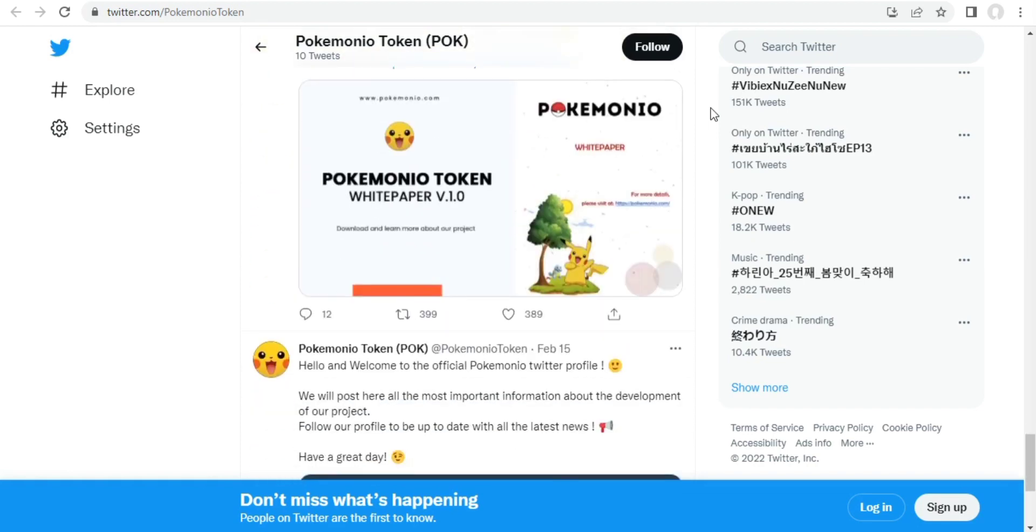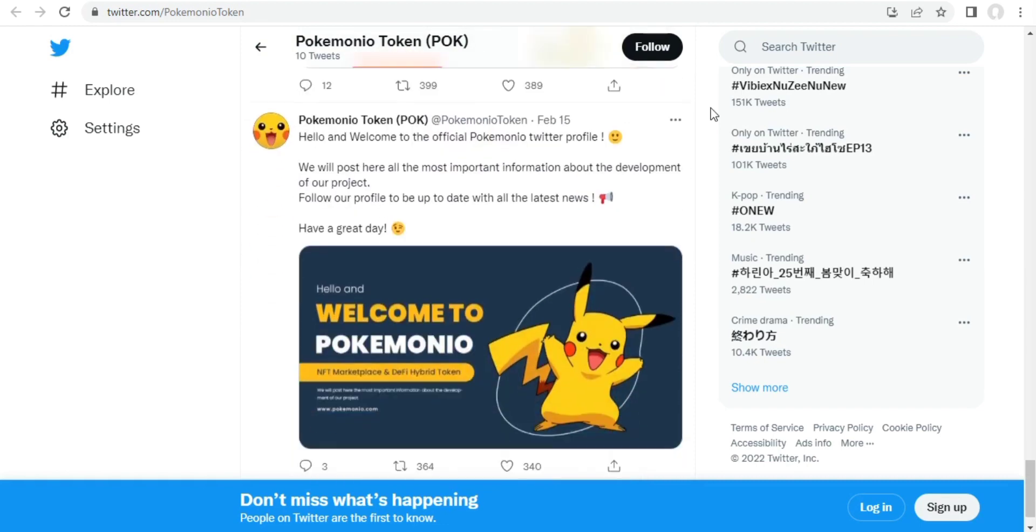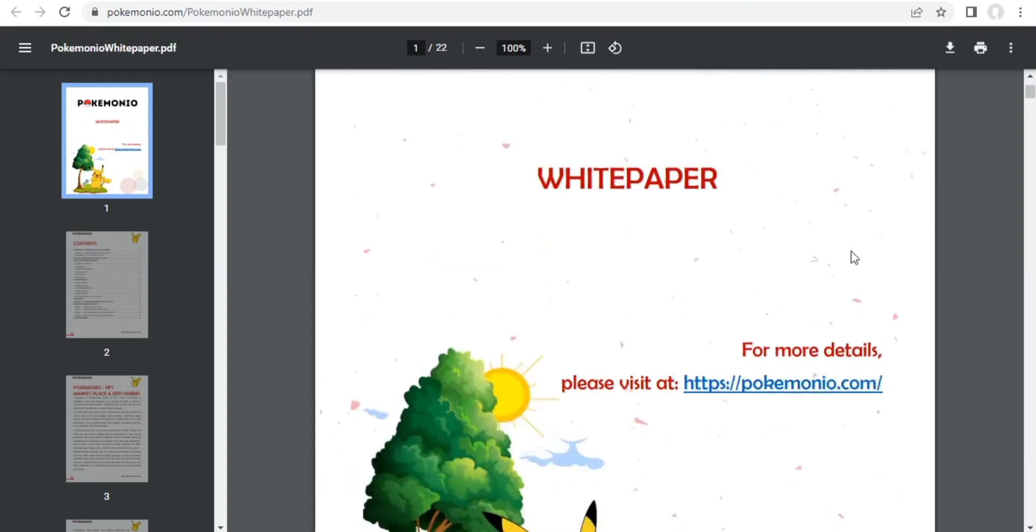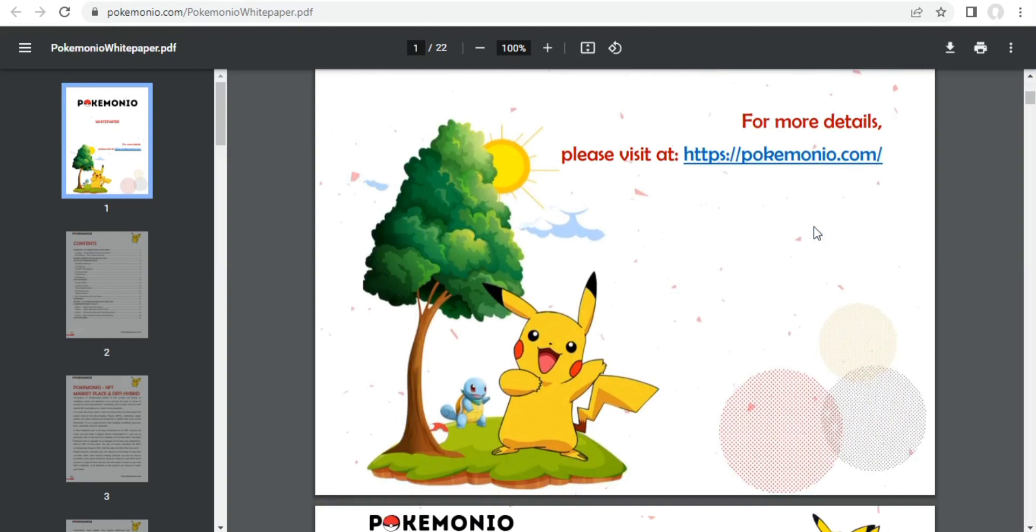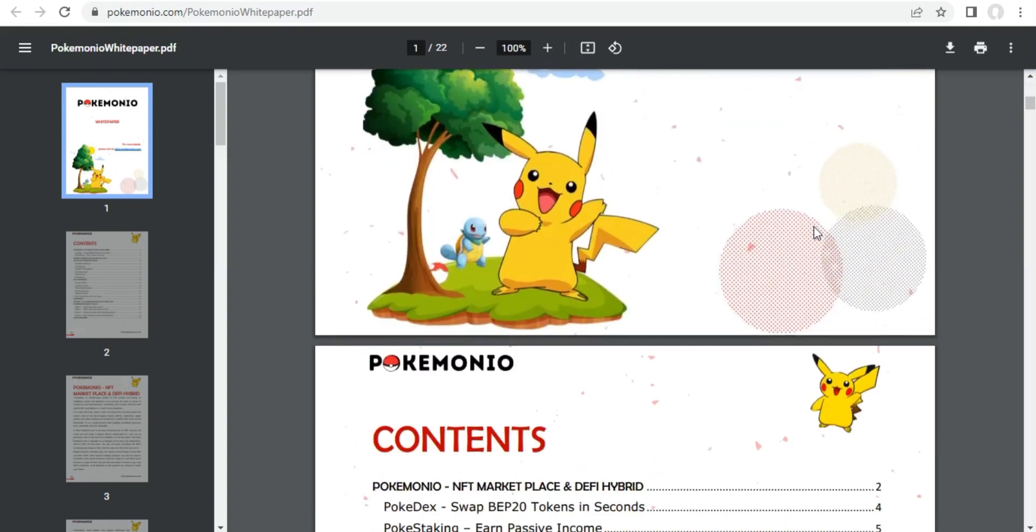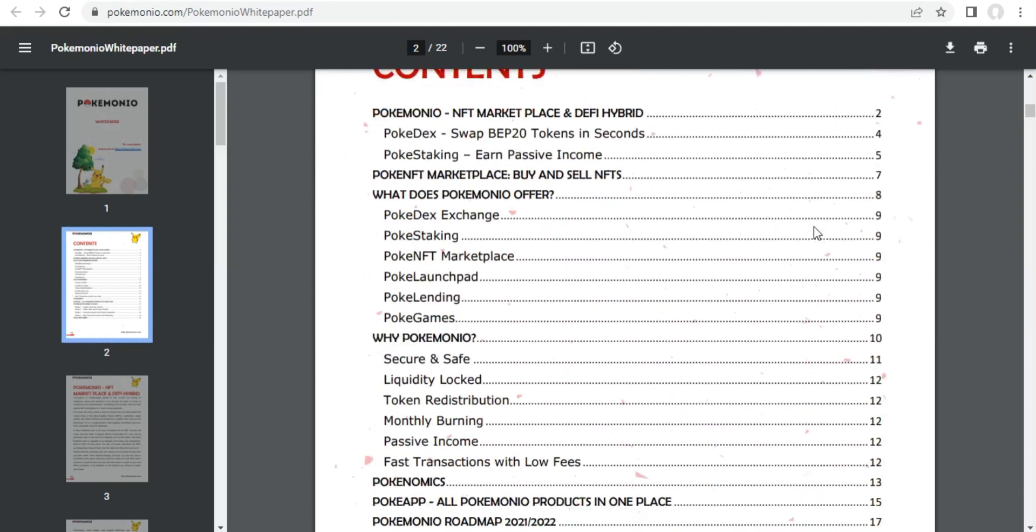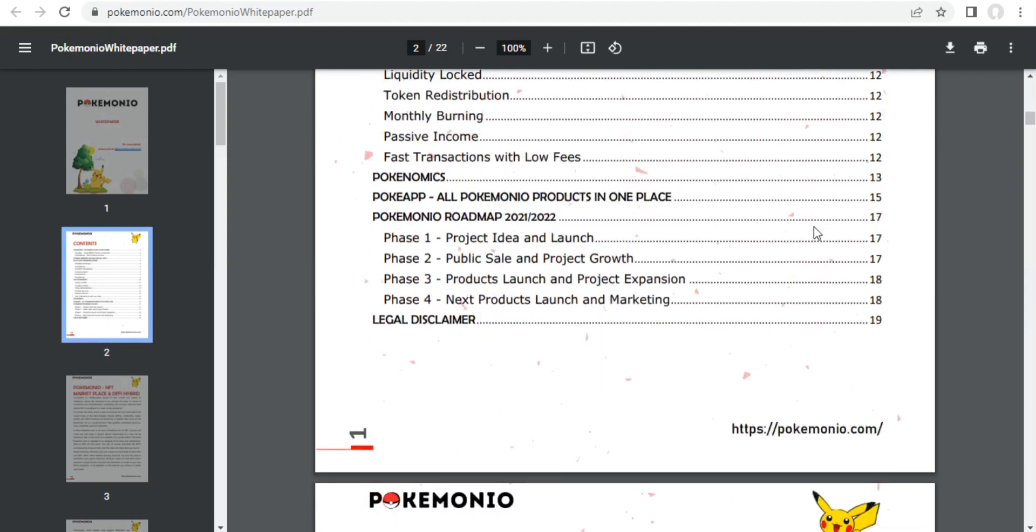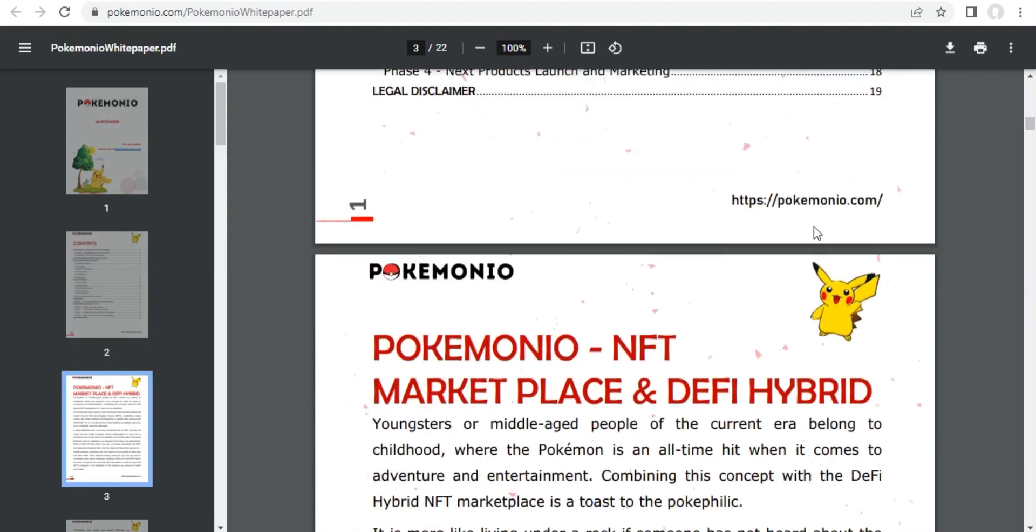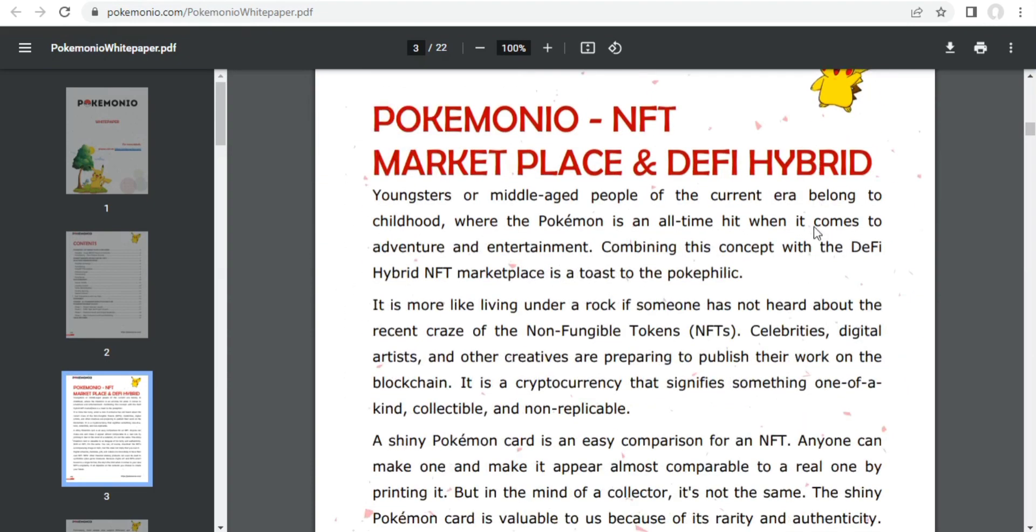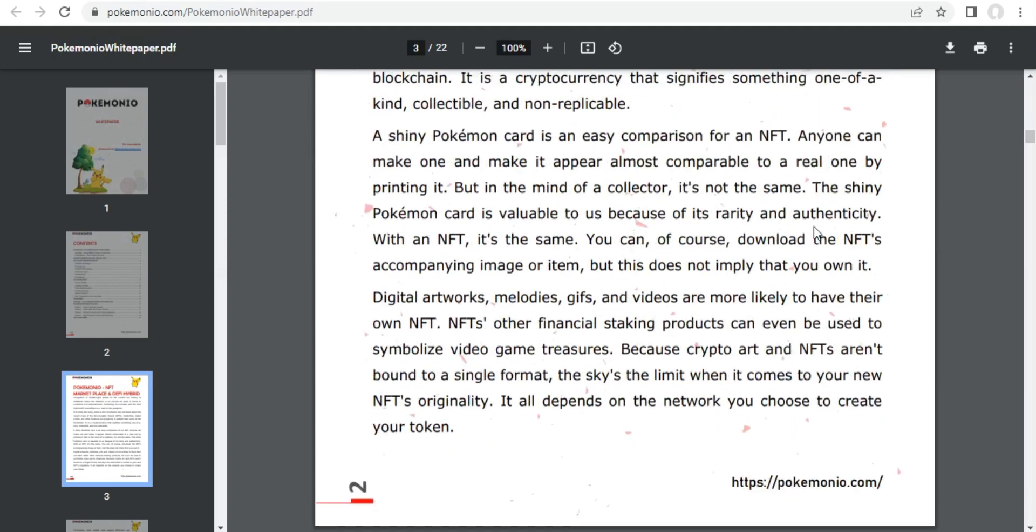Pokemonio offers a wide range of facilities for its users. It combines all the features that a crypto user is looking for. It provides a seamless and hurdle-free exchange system on BSC. Pokédex allows users to exchange their tokens with new liquidity rapidly. Not only this, but the platform also offers to stake in the pools and get higher chances of rewards and passive income. A personalized NFT marketplace is straightforward and convenient to buy, sell, and trade NFTs through Pokemonio.